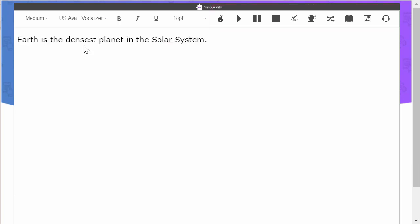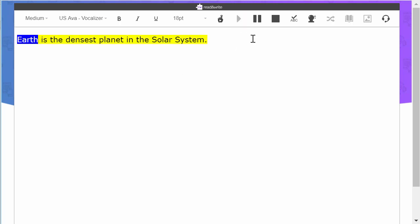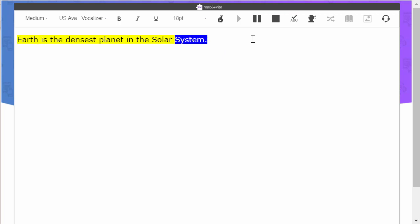To hear text read aloud, put your cursor where you want to start reading and click the Play button. Earth is the densest planet in the solar system.